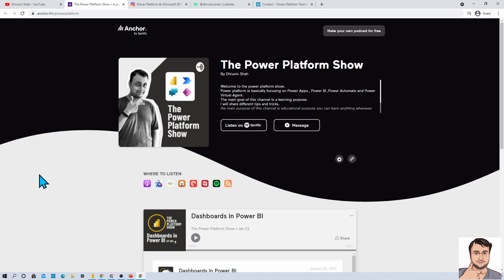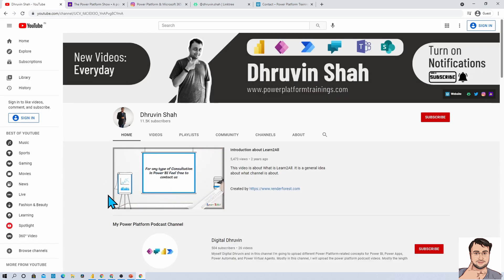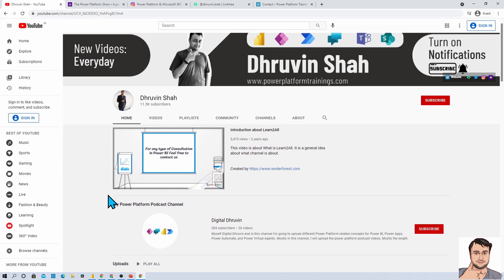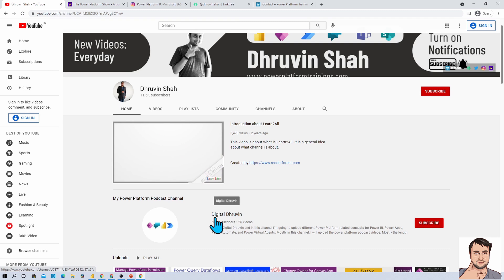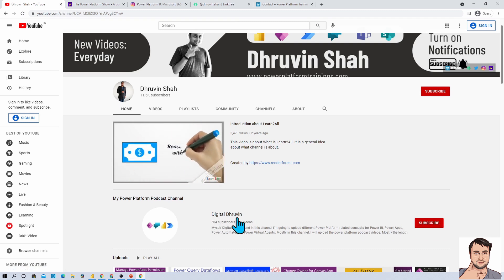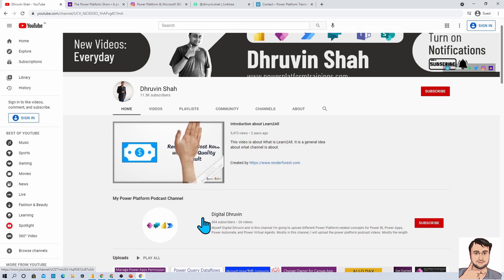If you are interested in different short videos related to Power Platform, here is a separate channel called Digital Draubin. Subscribe that channel and show your love there as well. This is Draubin signing off. See you in the next session. Have a great day. Goodbye.